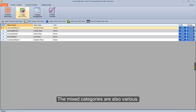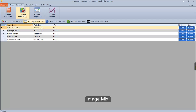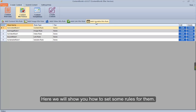The mixed categories are also various. It includes content mix, image mix, video mix, link mix, and variable mix. Here we will show you how to set some rules for them.